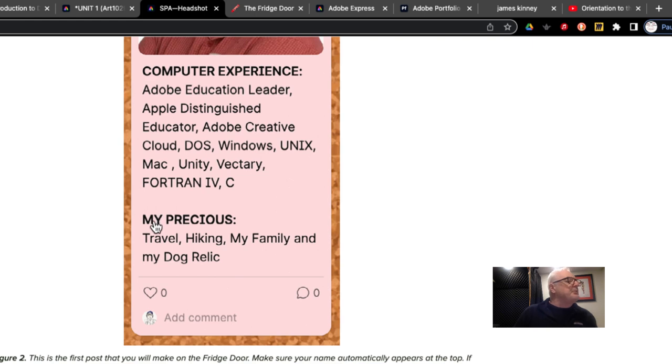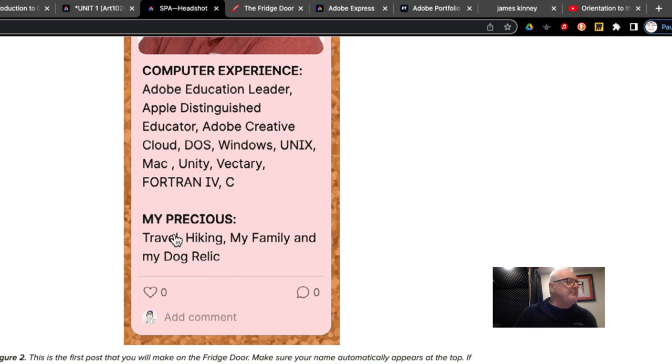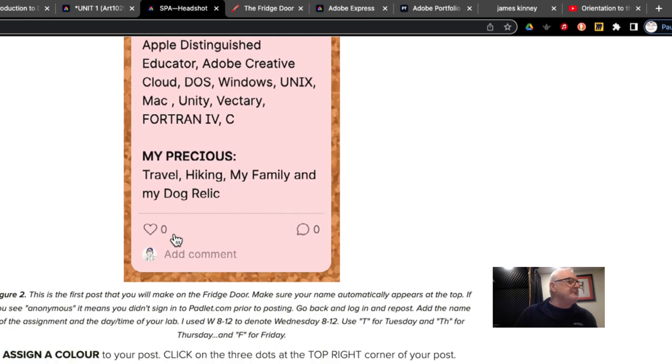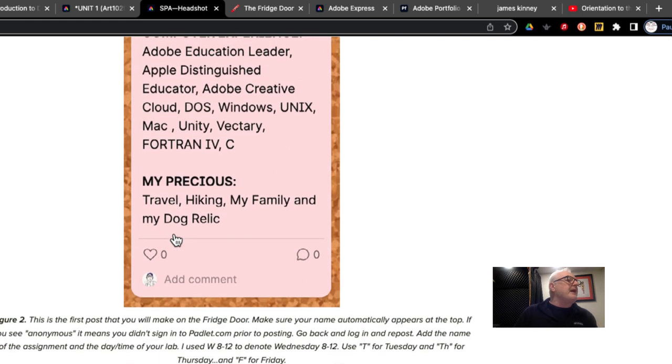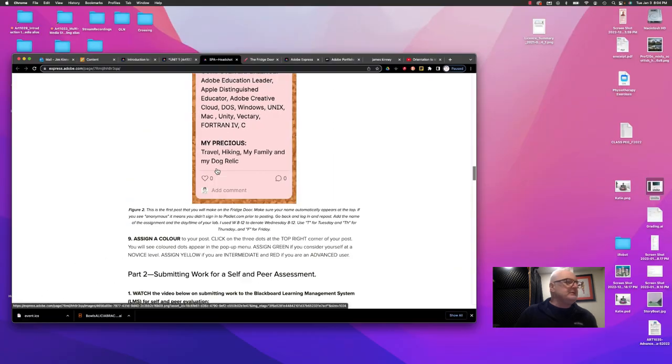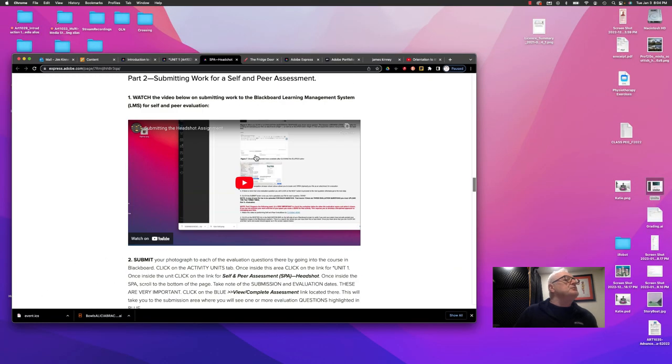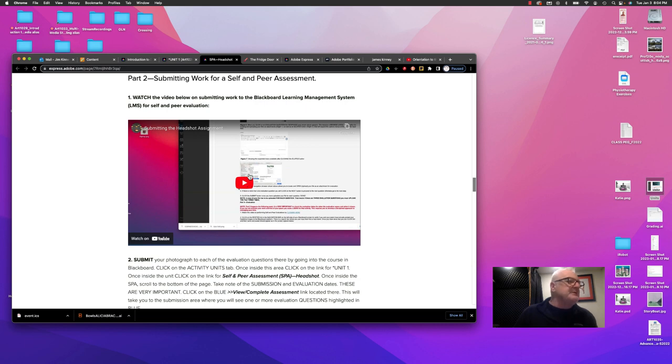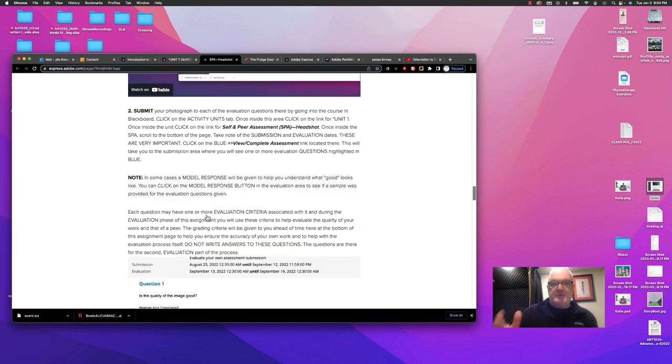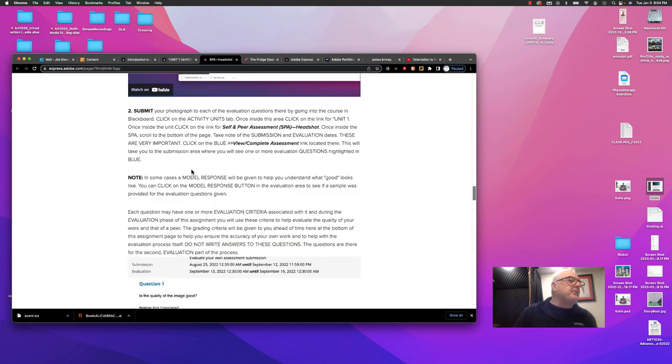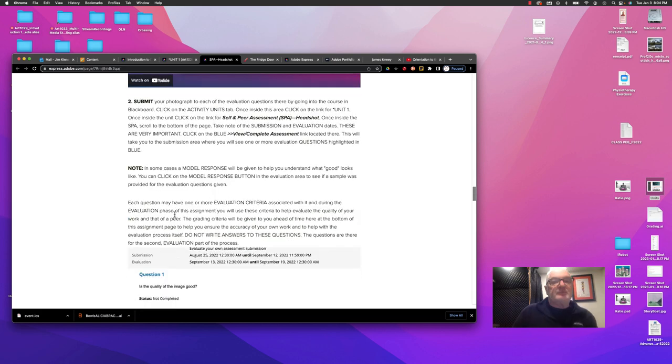And you're going to make that post like that. It shows you how to submit your work to a SPA assignment in the Blackboard Learning Management System. So you have it there. Then you can take the work that you've done and make a proper submission. For this first SPA, you're going to be submitting in a number of different places.